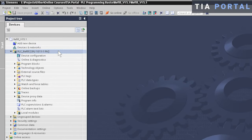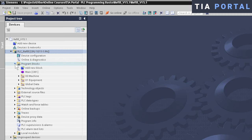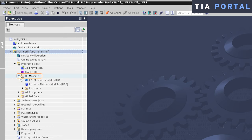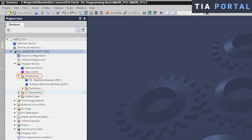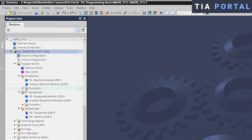Now when we switch over to TIA Portal, it's a very different picture. In TIA Portal, you can easily create a program structure by defining different groups under your program blocks. In this sample application, I have created a group called machine with all machine related blocks, a group called equipment with equipment related blocks, and a third group called global data.